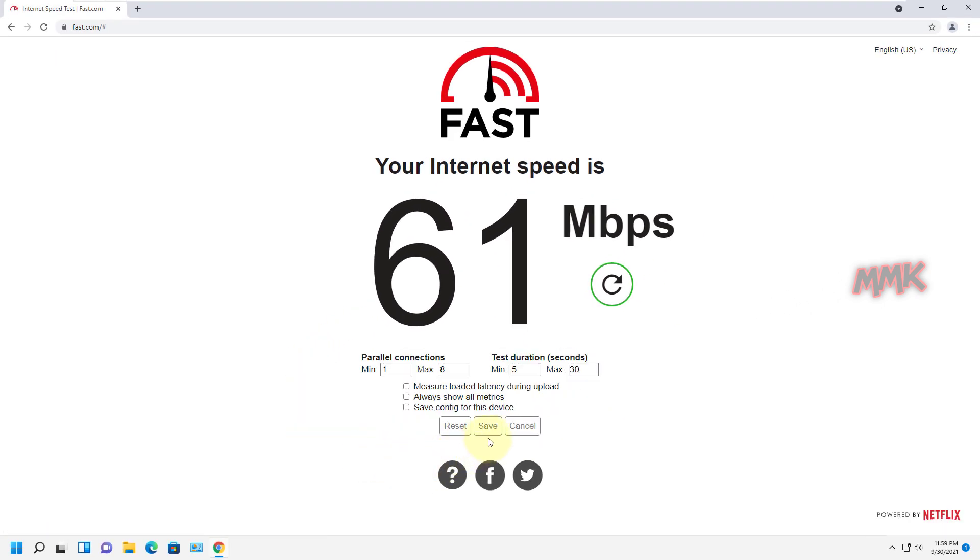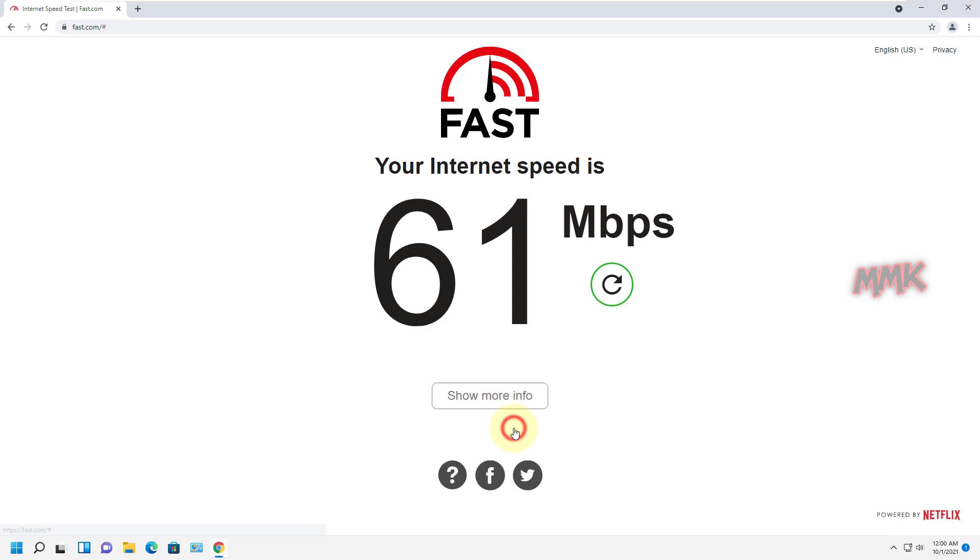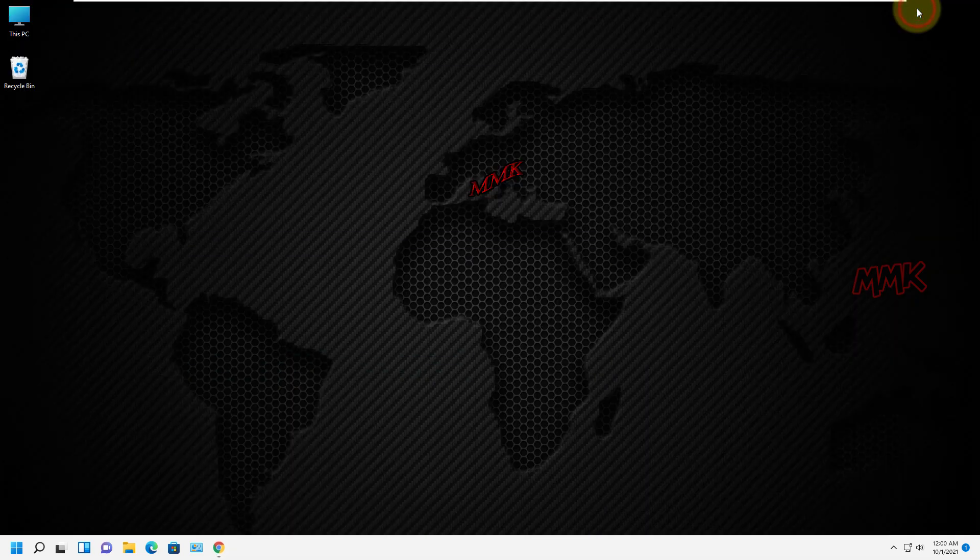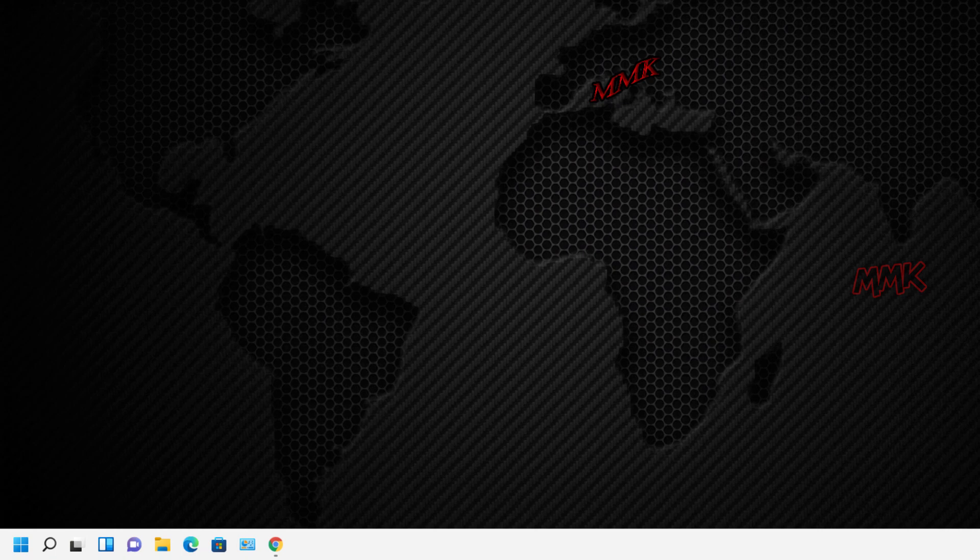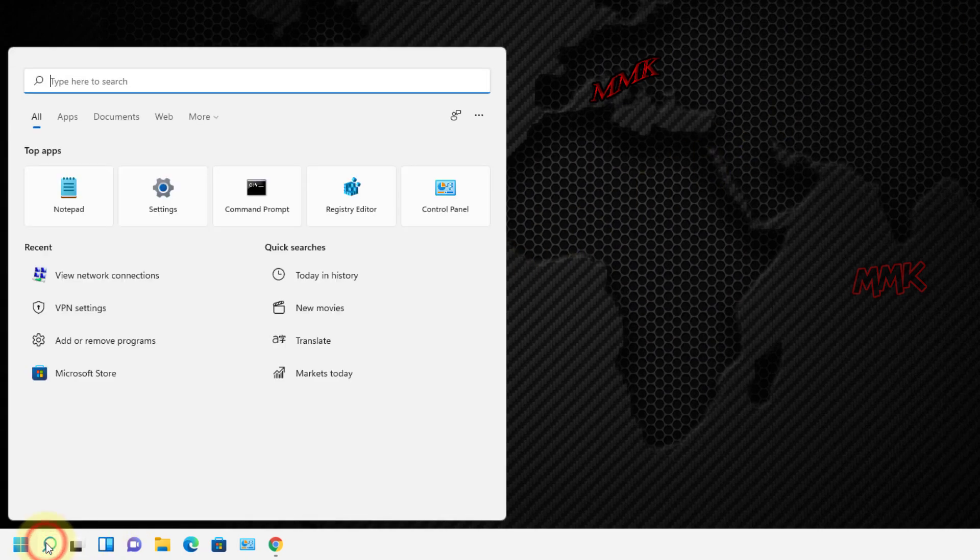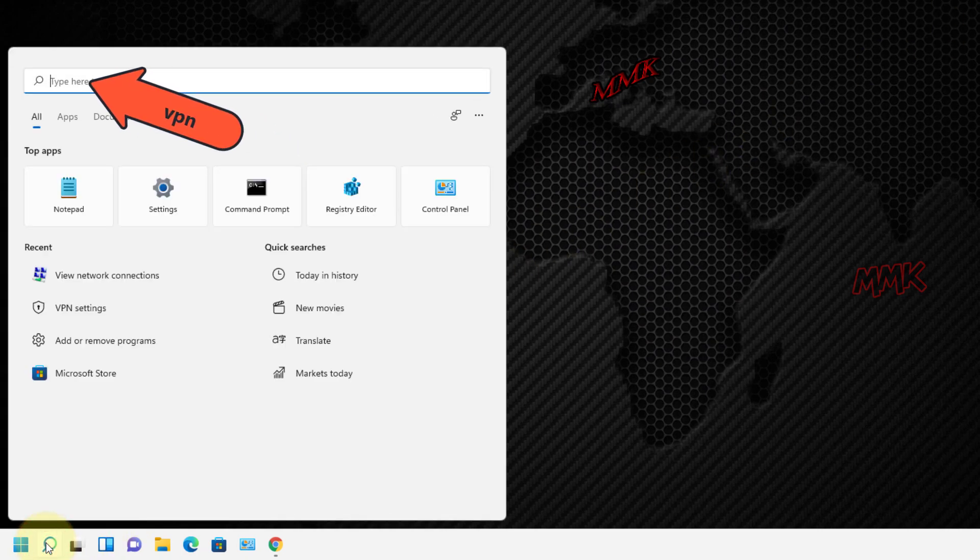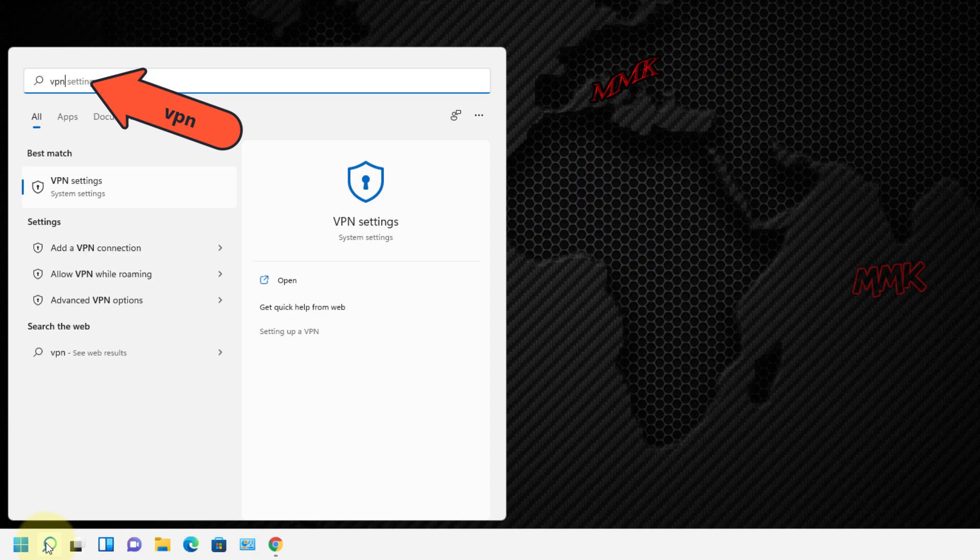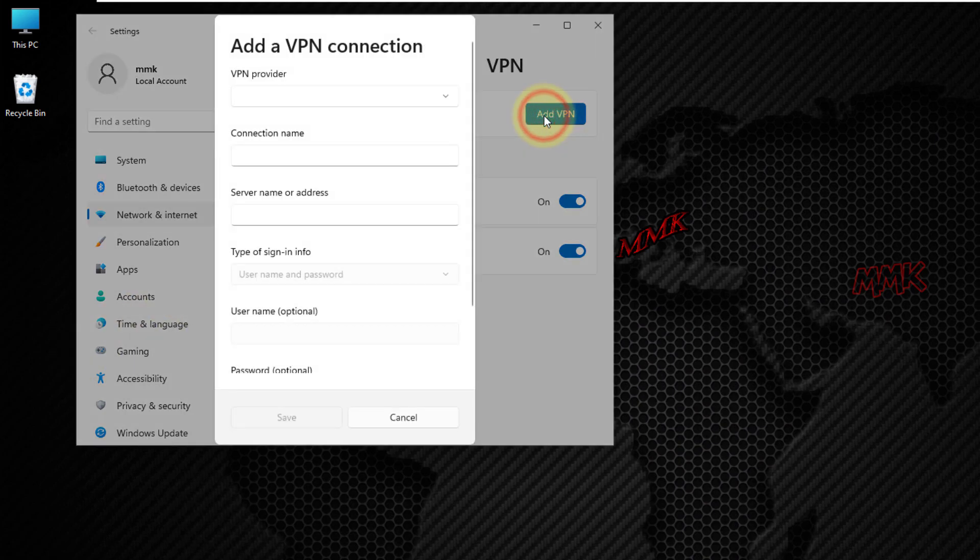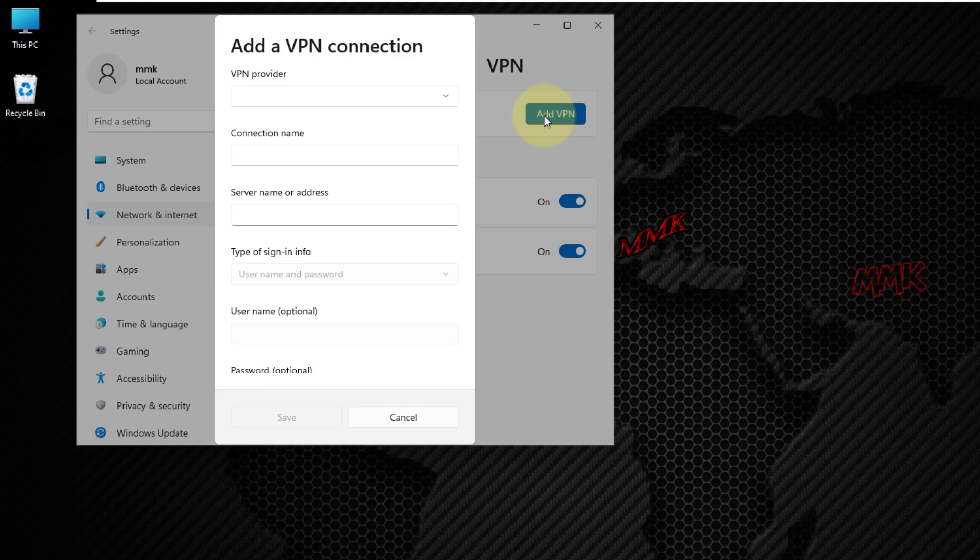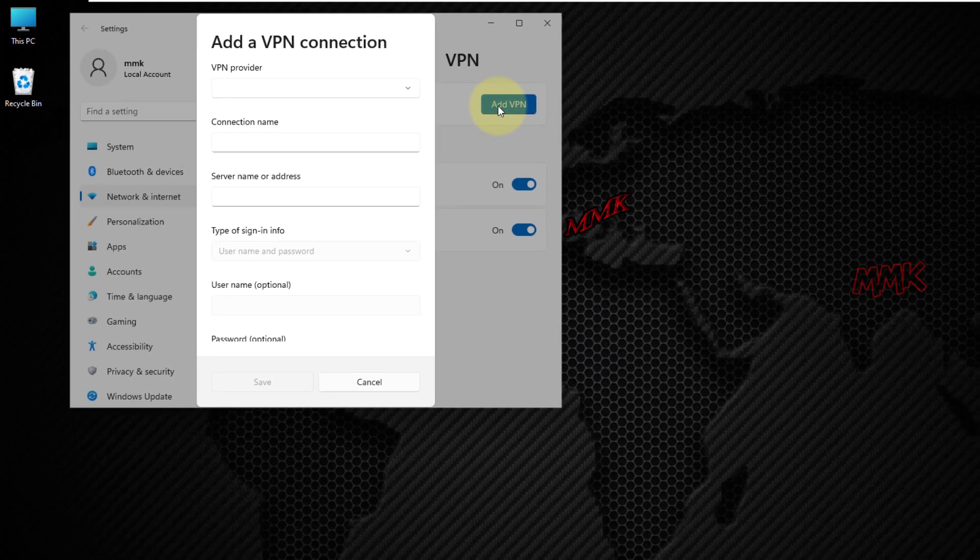Let's configure Windows 11 built-in VPN client with free VPN servers. Go to Windows search box and type VPN. Open VPN settings. And click add VPN button to configure Windows 11 built-in VPN.